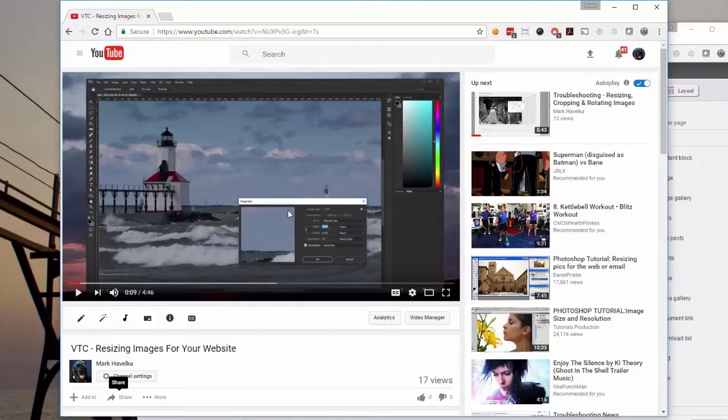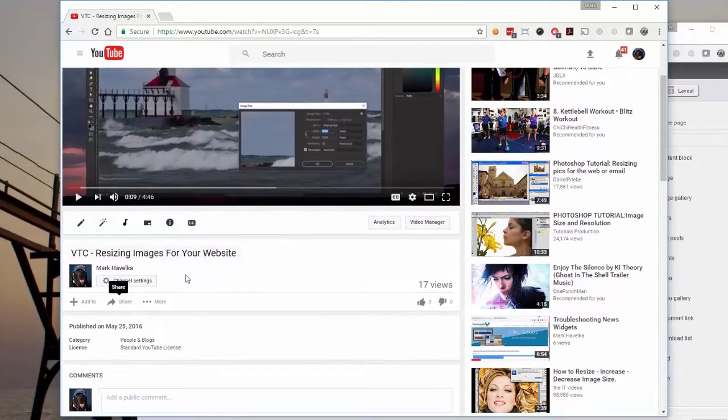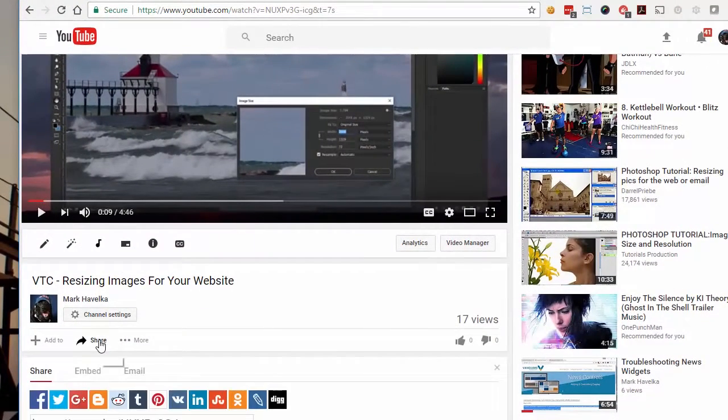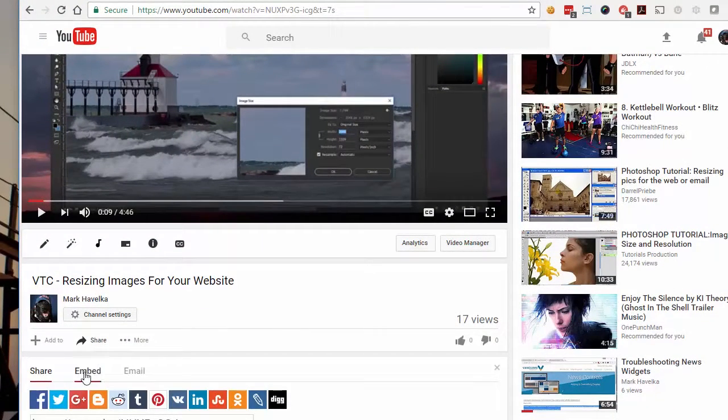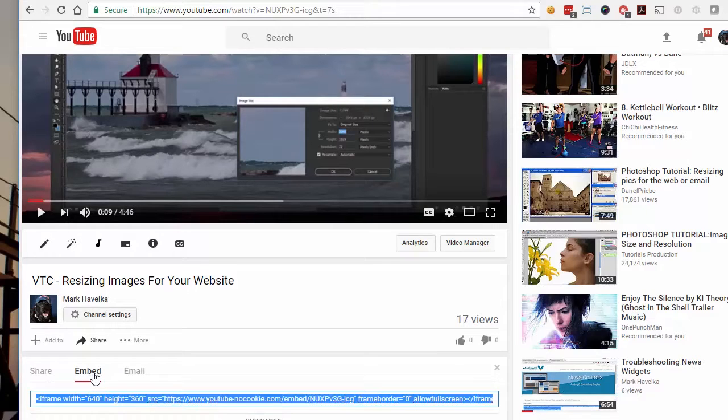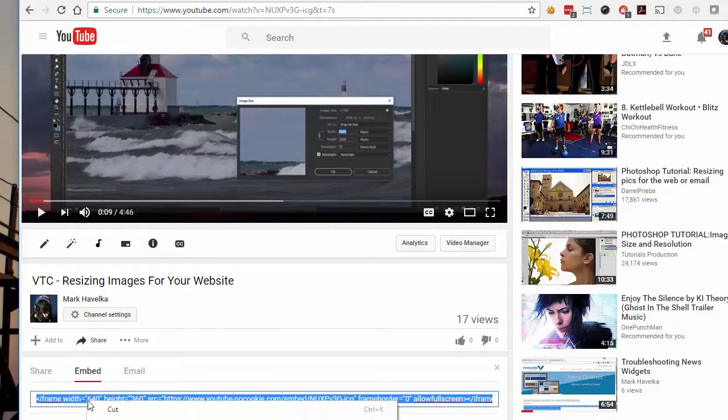So how do we do that? Go down to share and you'll see we got three options: share, embed, email. The one we want is embed. Click that and copy the code out of this box.